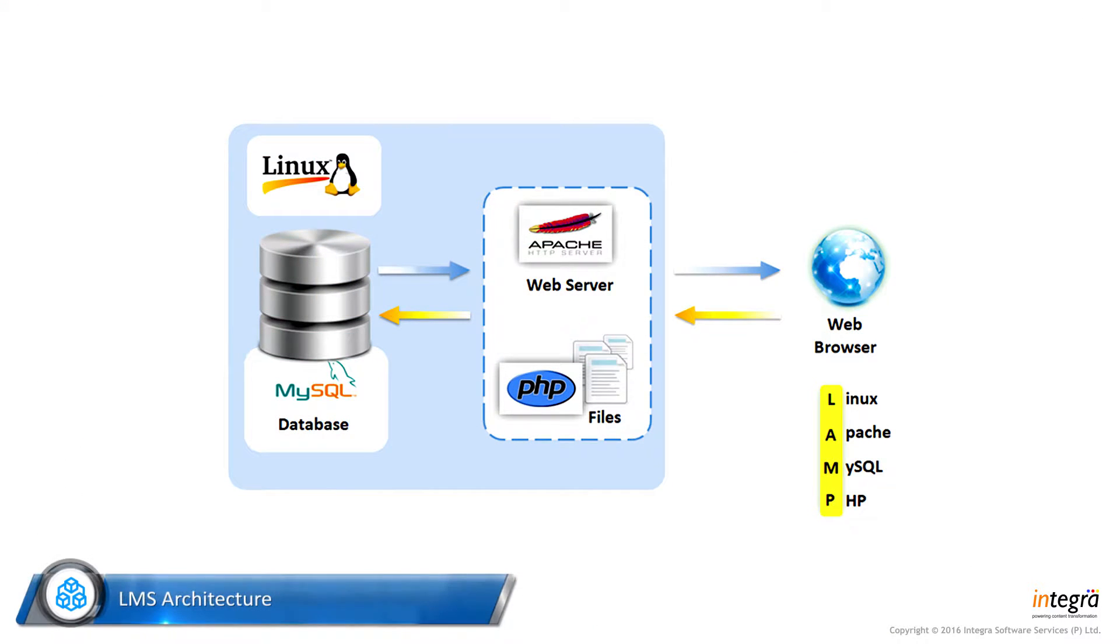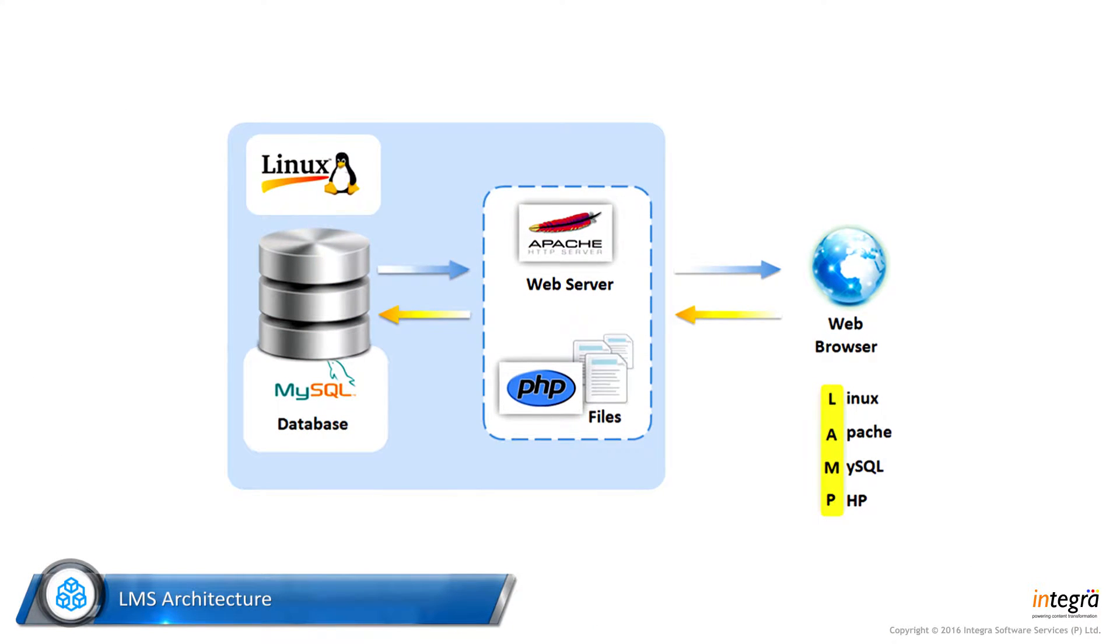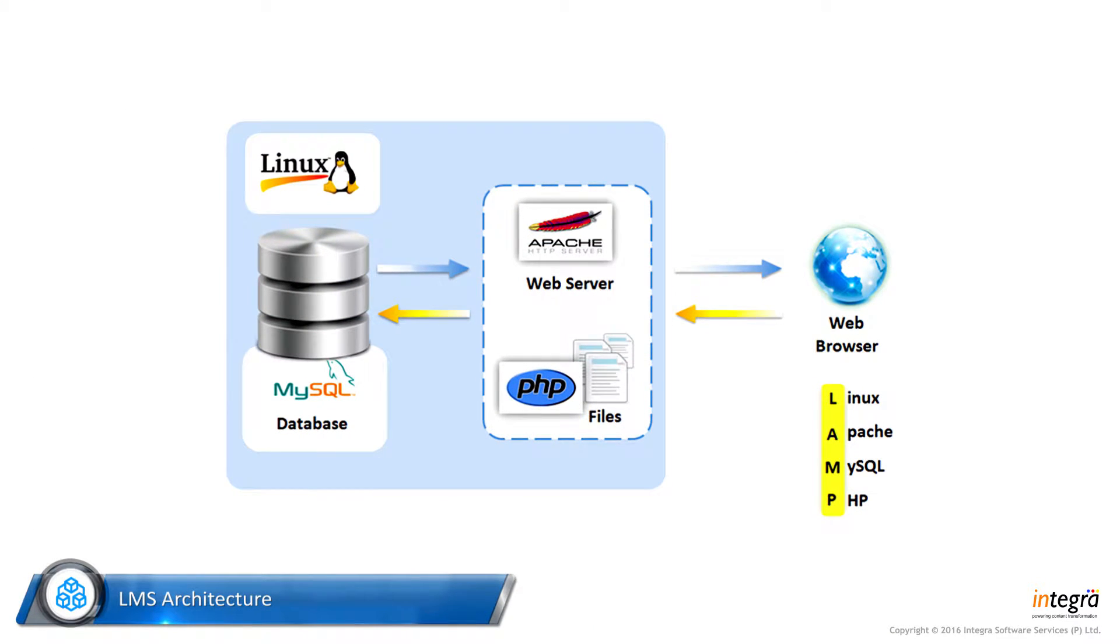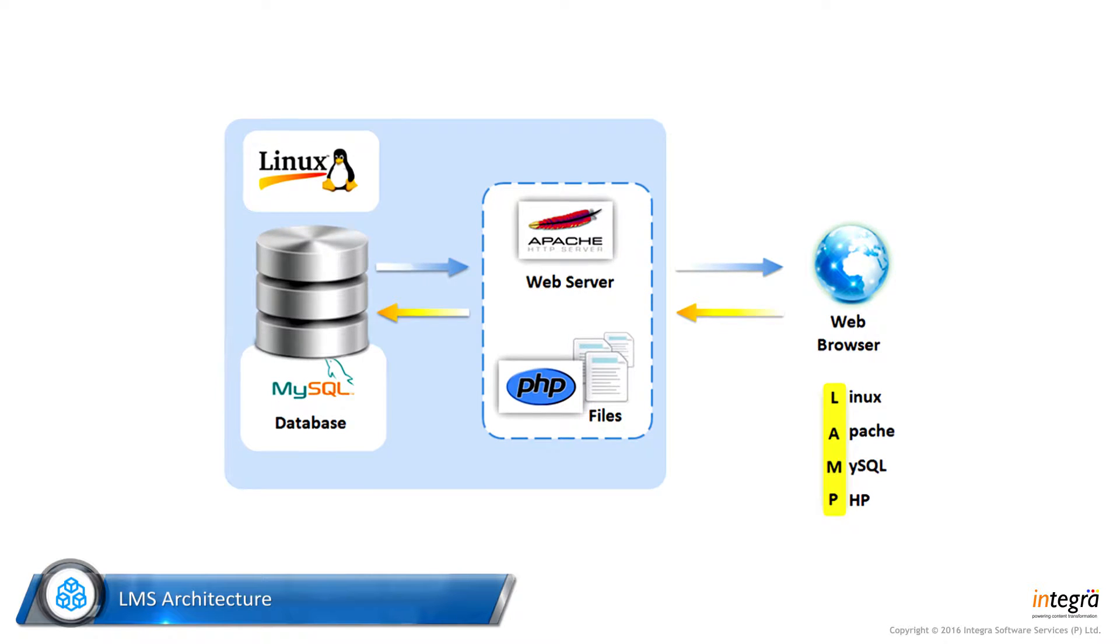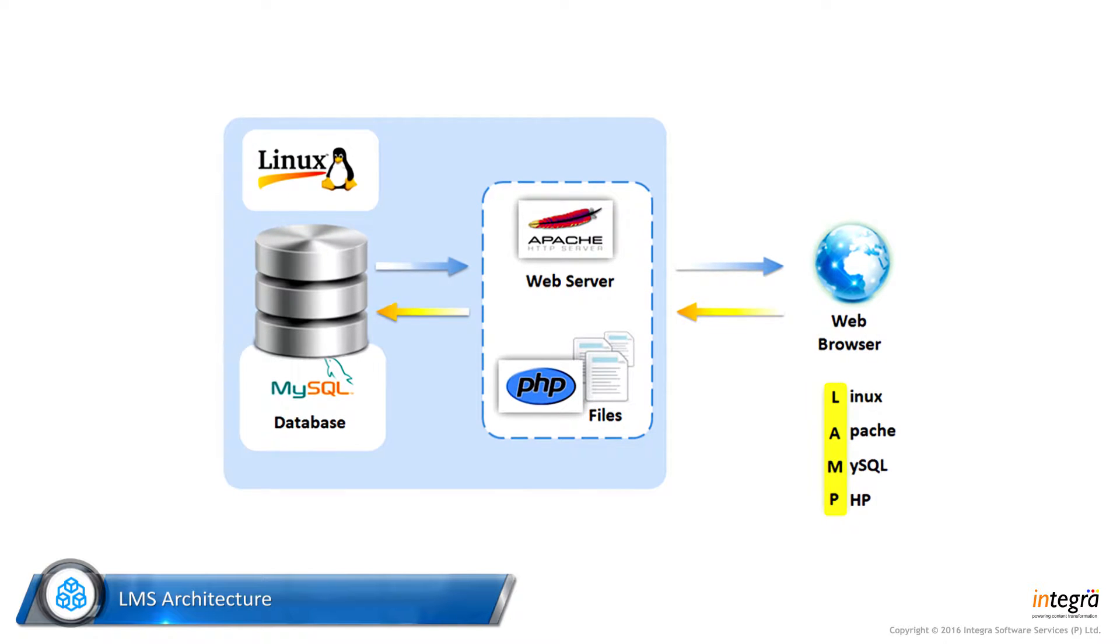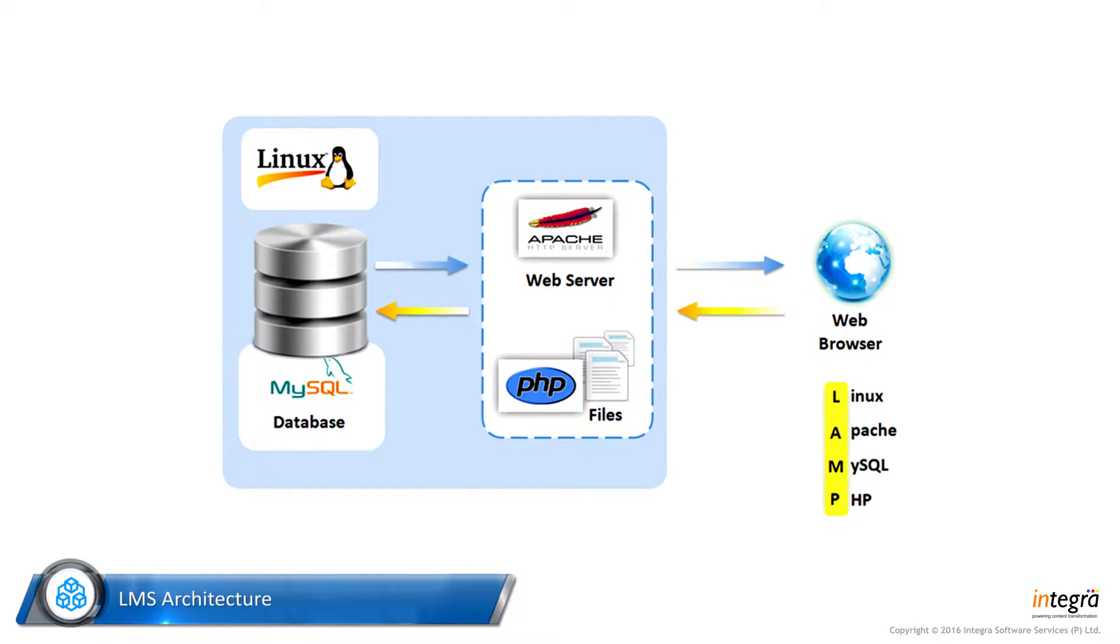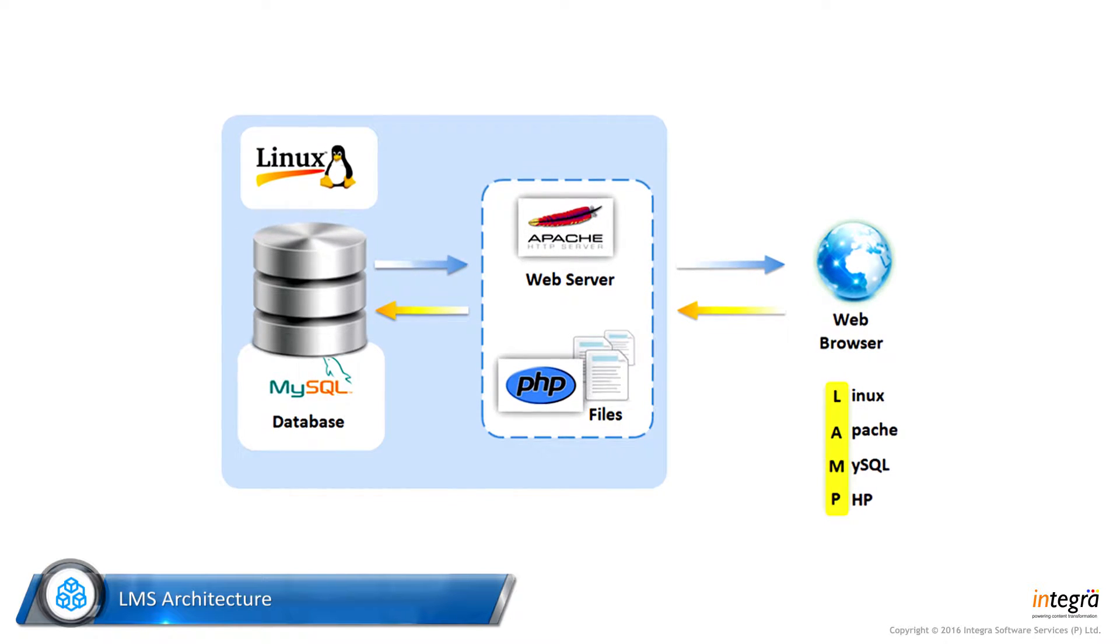LMS architecture. We have taken Moodle as the base application and built the required features on top of the Moodle LMS.